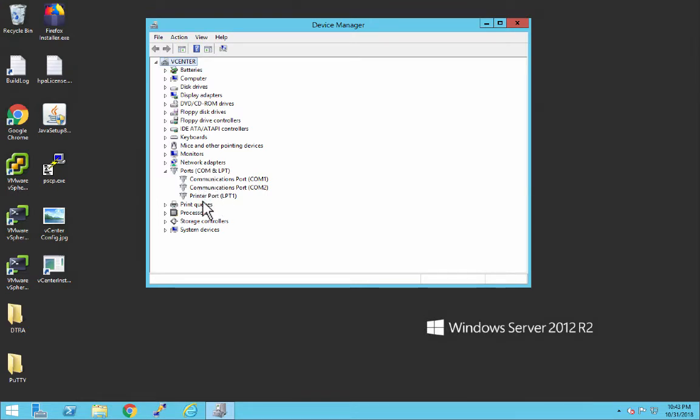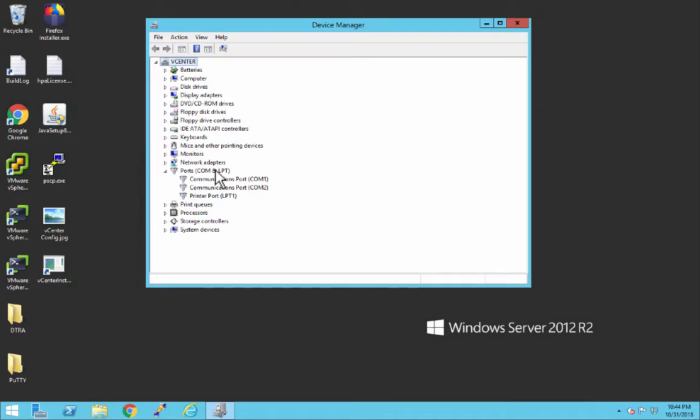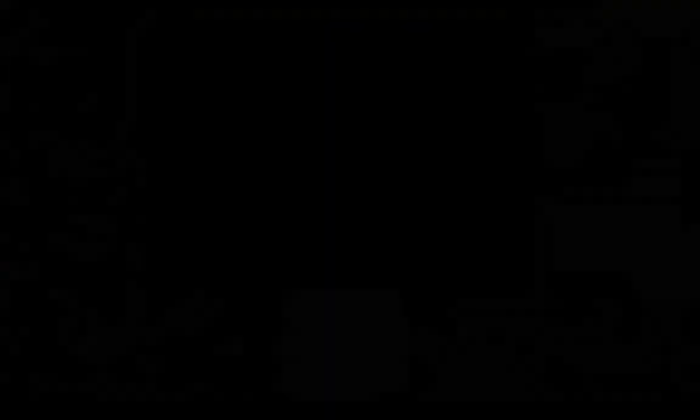Unfortunately I don't have an external device to connect to this computer, but I'm going to show a quick video where I connect a device to a COM port and the COM port shows up here in this section. Let's check that out now.